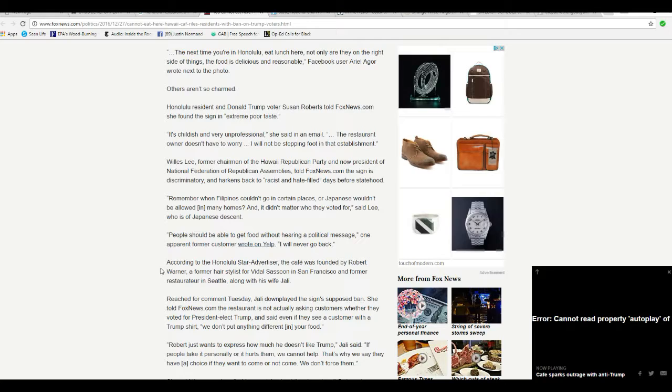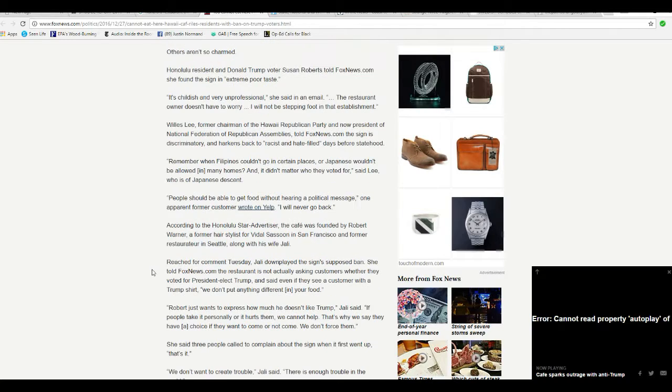People should be able to get food without hearing a political message. One former customer wrote on Yelp, I'll never go back.